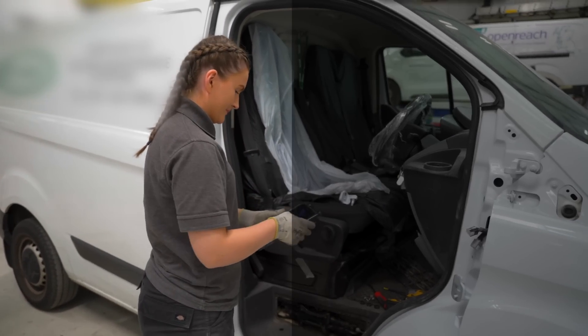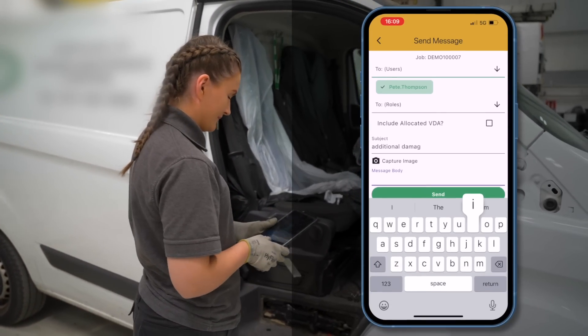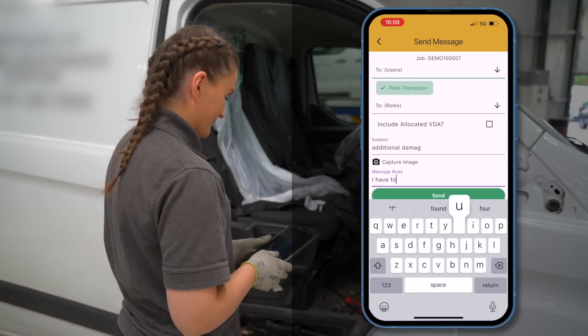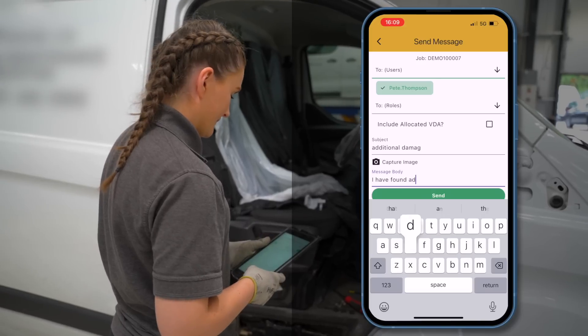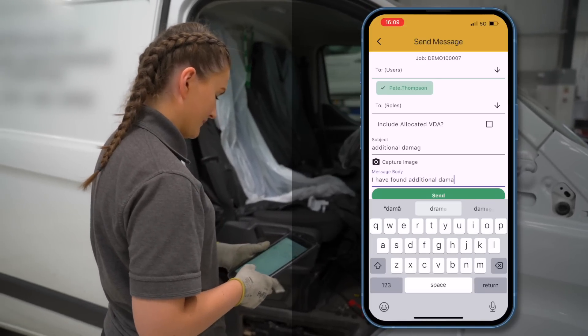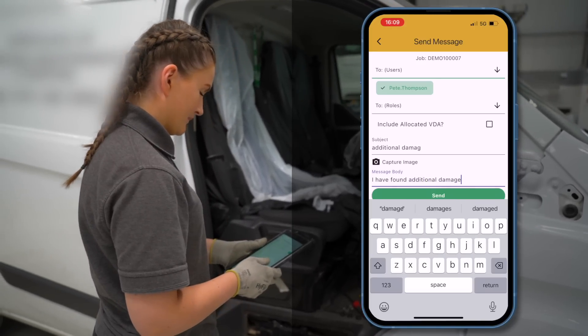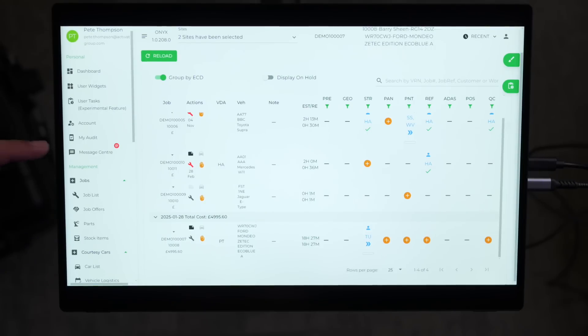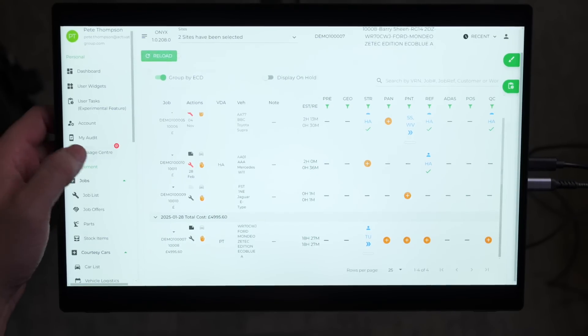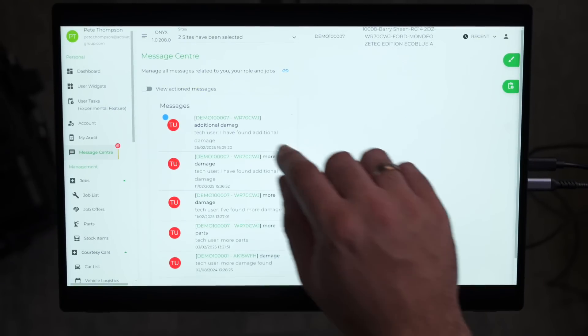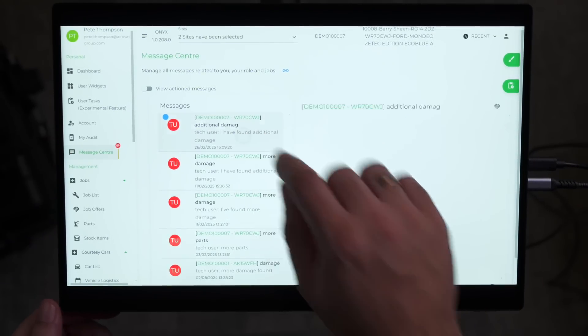If the technician identifies any additional damage or missing parts, they can flag this instantly using the built-in messaging tool, keeping everything logged in one place and notifying managers instantly. I can now read the message by clicking on the messages tab, allowing me to review the issue to update the job or liaise with the work provider.